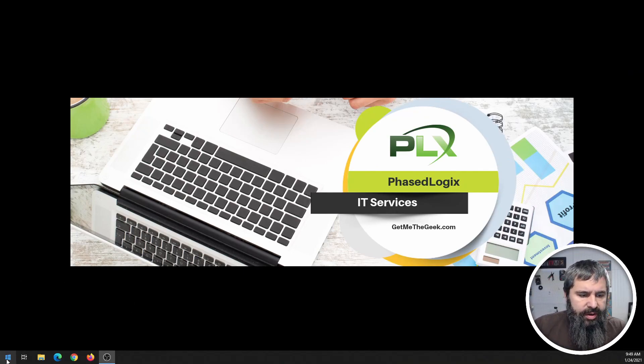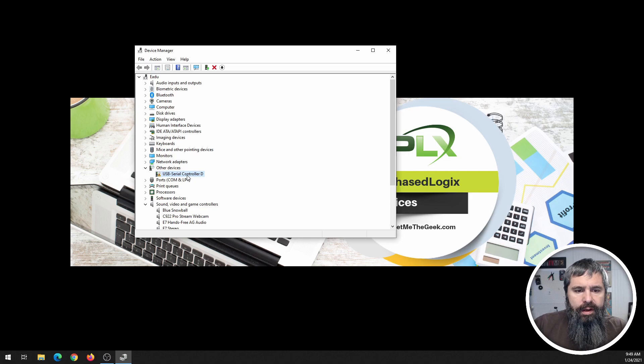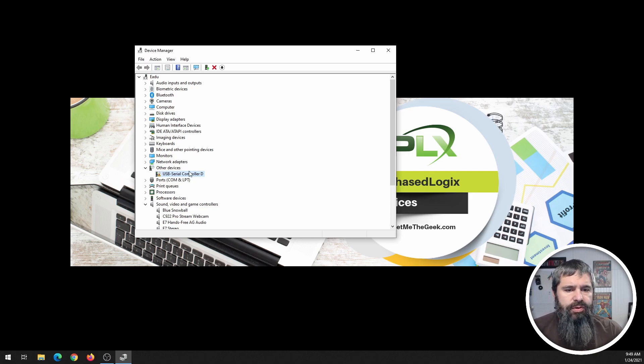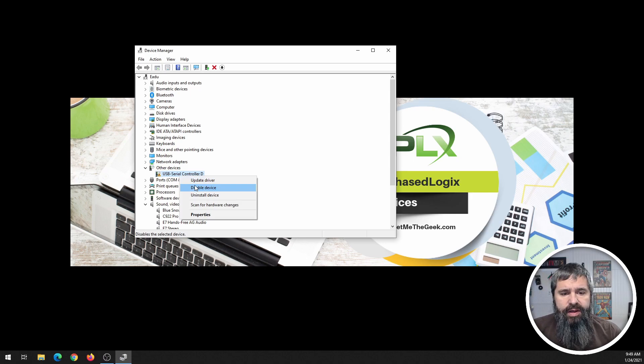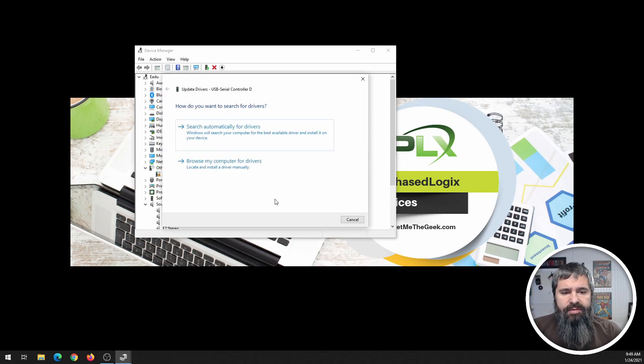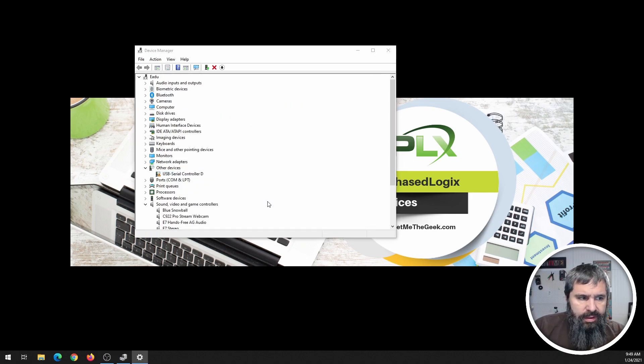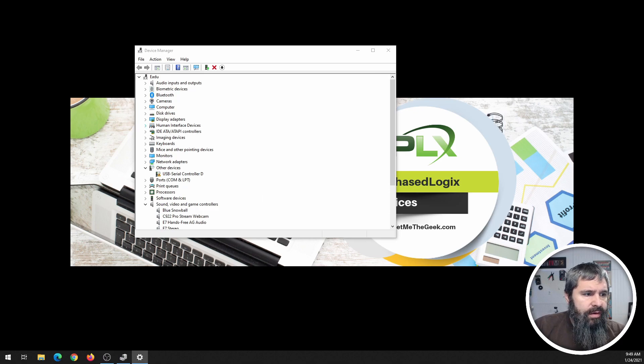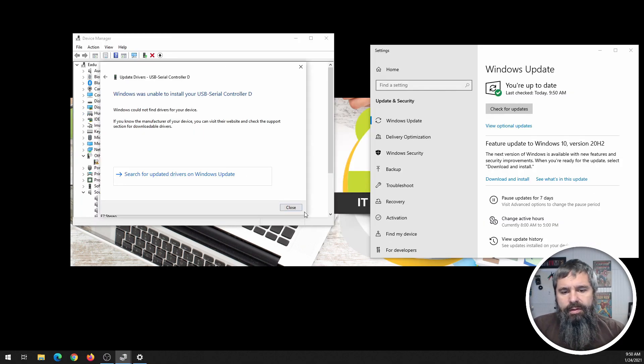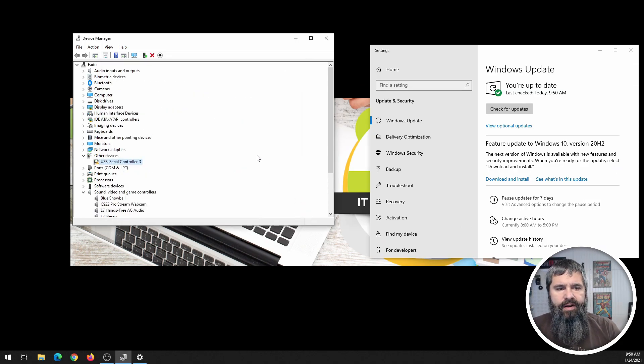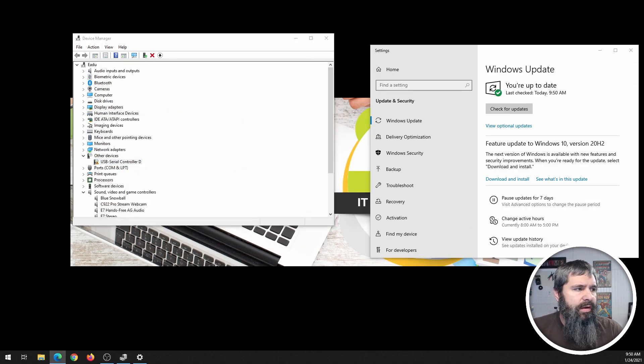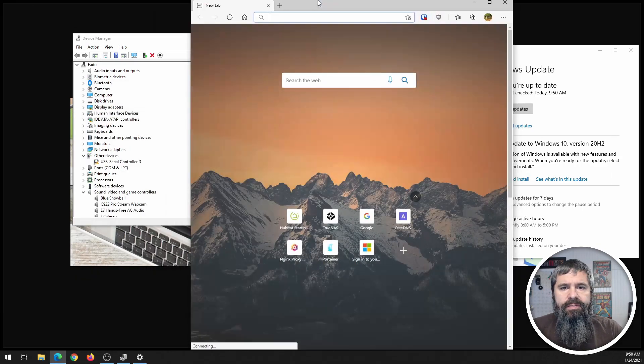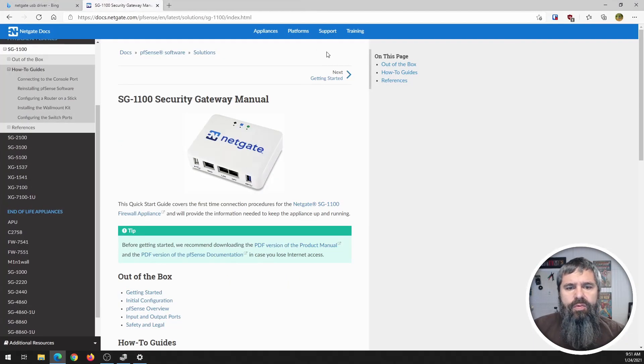Open up the device manager and this is going to show you a USB controller. So let's go ahead and update to the driver, search automatically online and in theory it's going to find it. When it can't find it, we'll just go over here to Netgate's website and search for the driver.